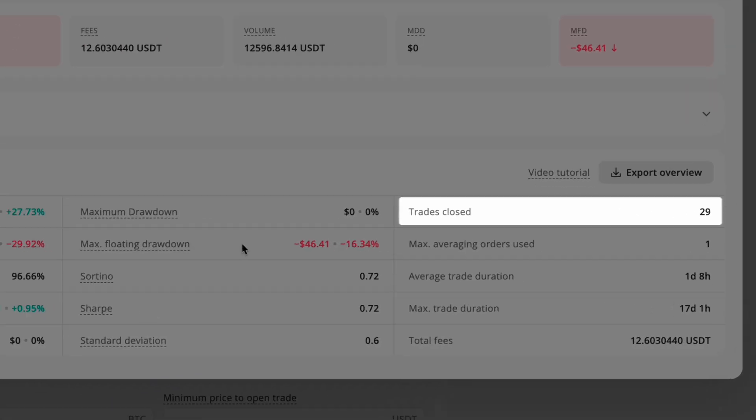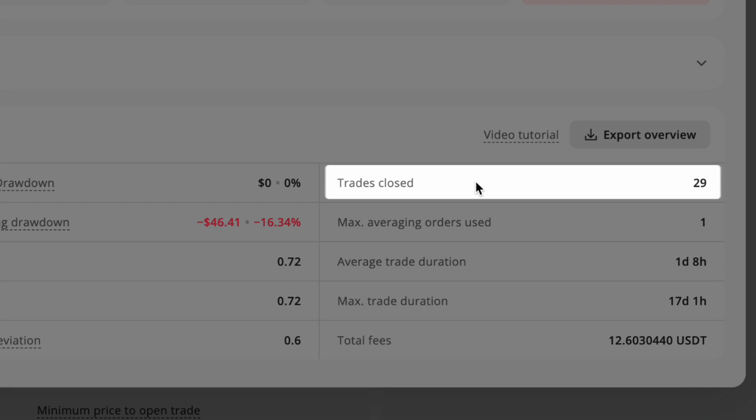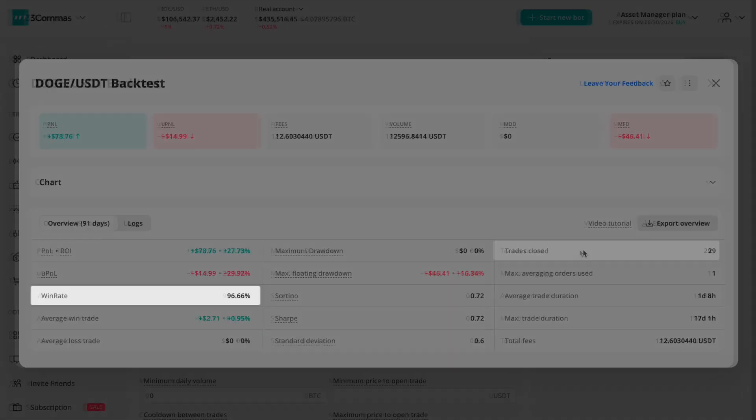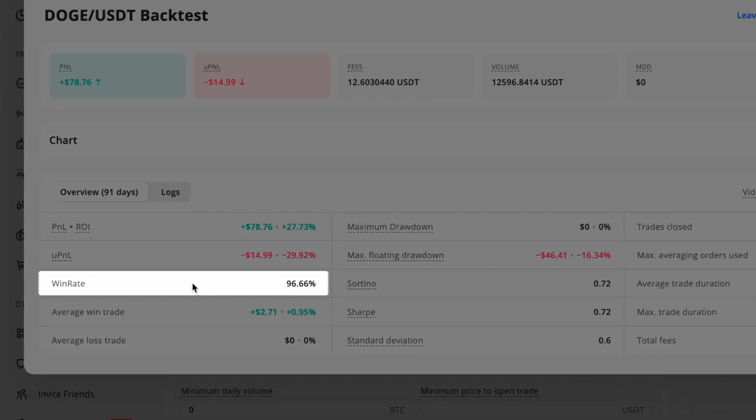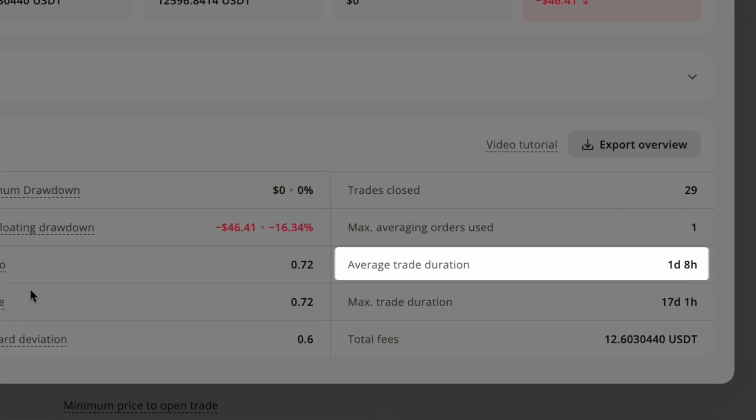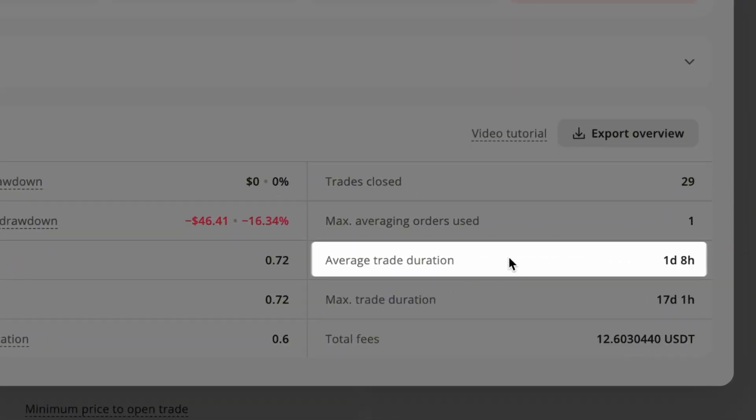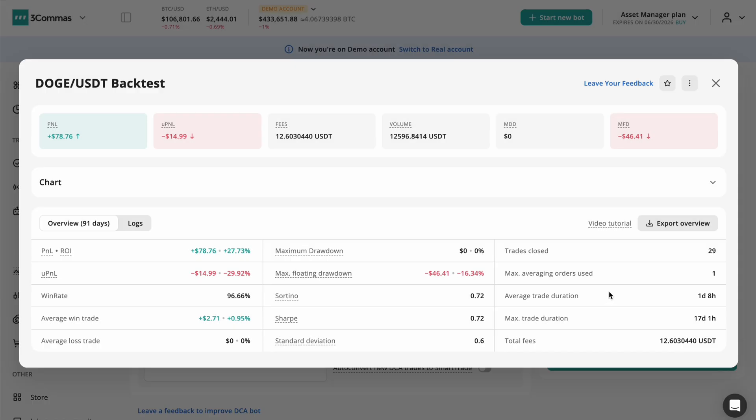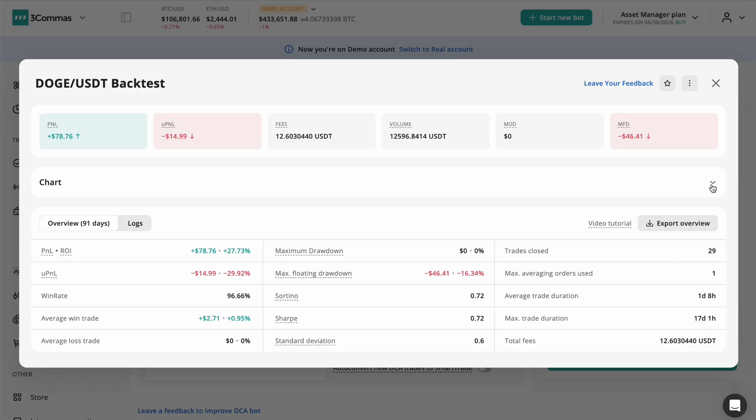Check trade counts, win rates, and average trade durations to understand consistency and efficiency.